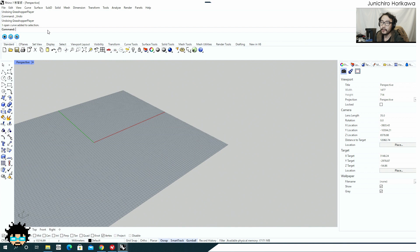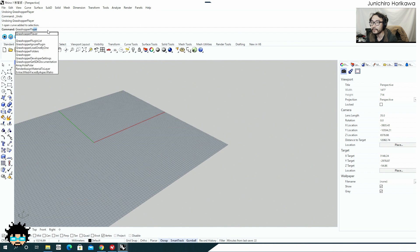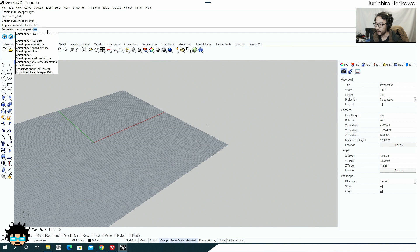Hello, this is Uniture Horikawa and today I would like to show you a new feature from Rhino 7 called Grasshopper Player. This is a feature you can use to pack your Grasshopper file like a plug-in for Rhino. You can use the command called Grasshopper Player from Rhino 7 to open up your Grasshopper file that has been created outside. By setting a command prompt inside your Grasshopper file, the user doesn't need to open up the Grasshopper canvas themselves, but can just follow the instructions on the command prompt.